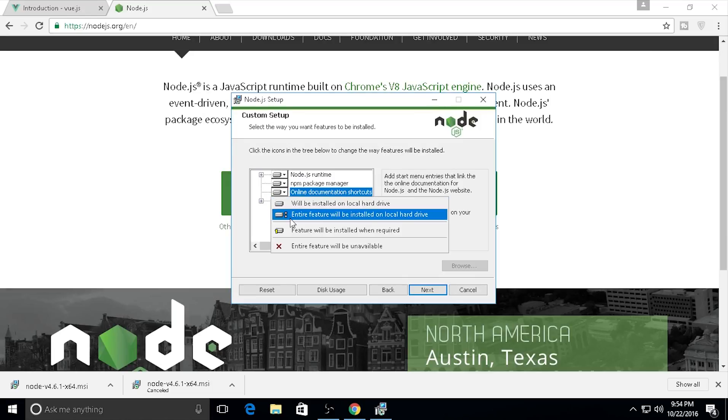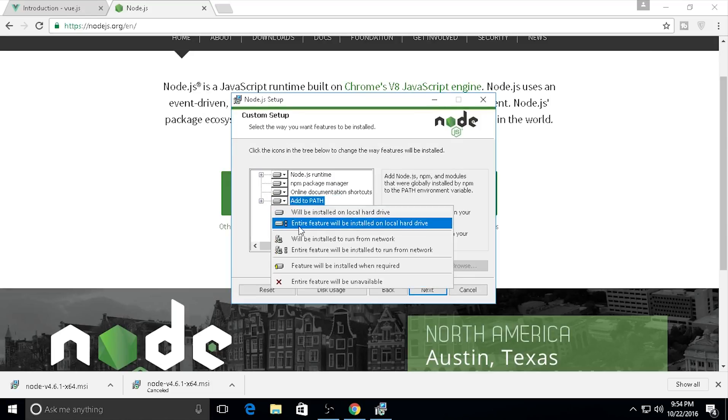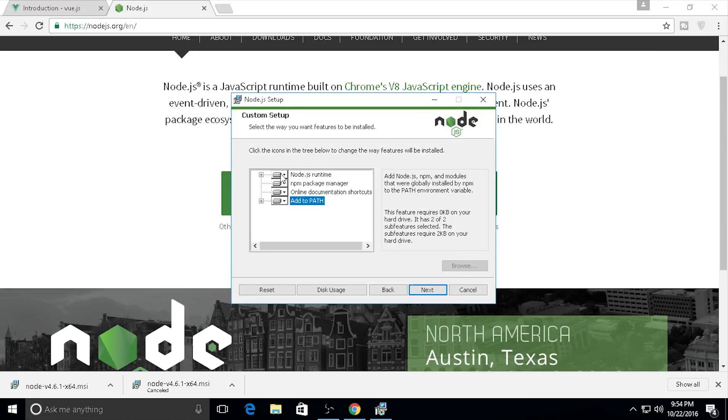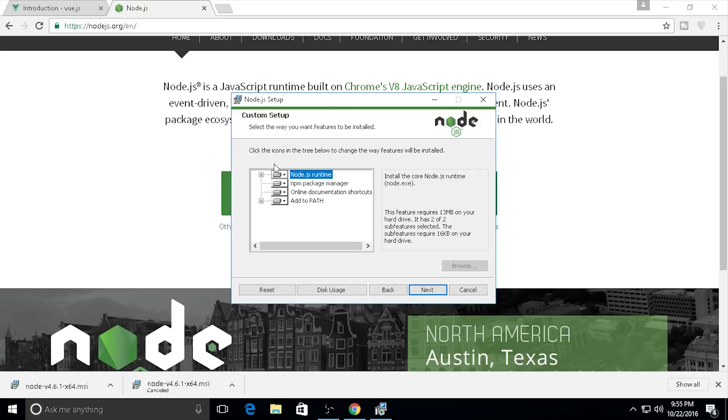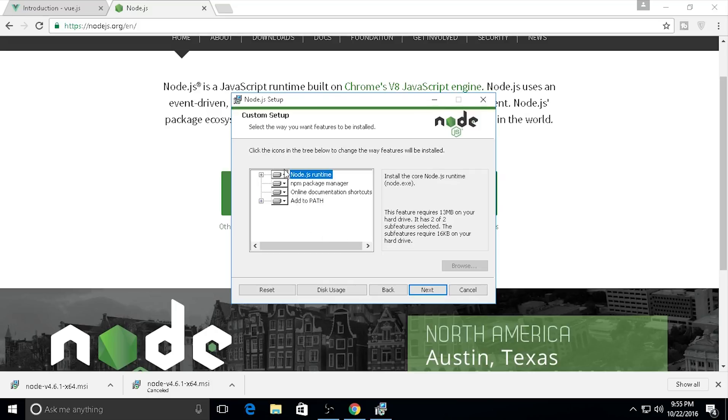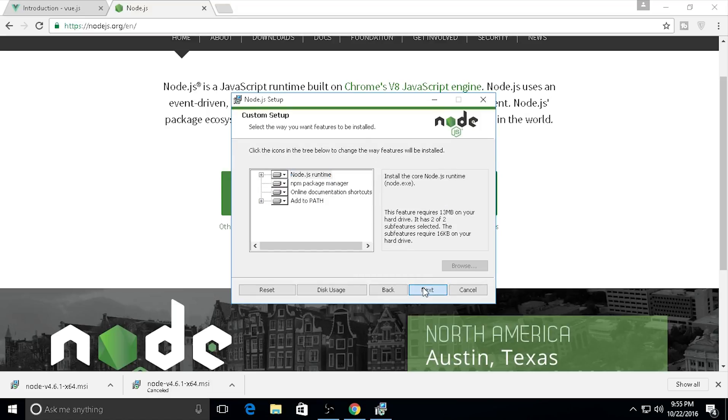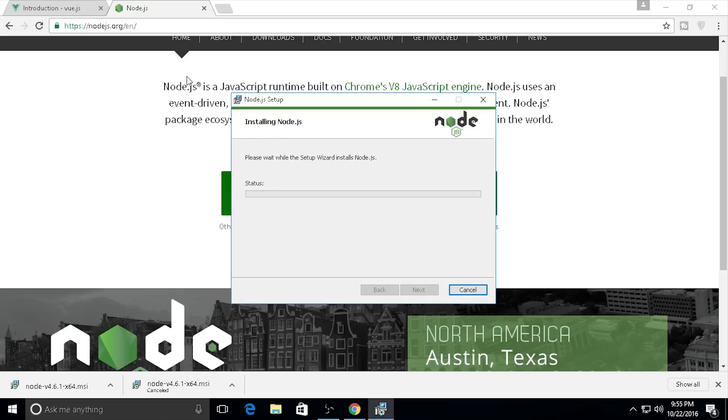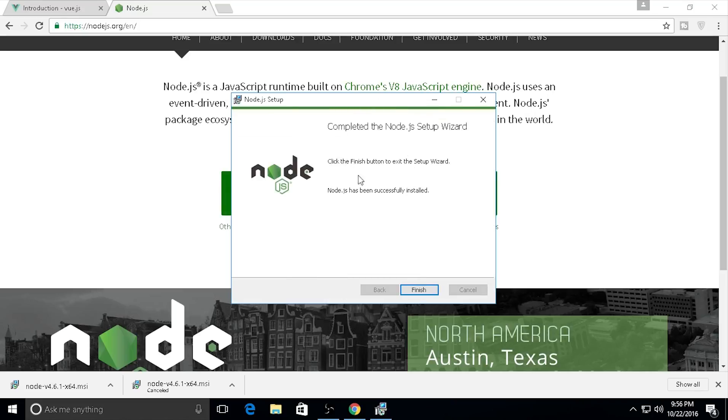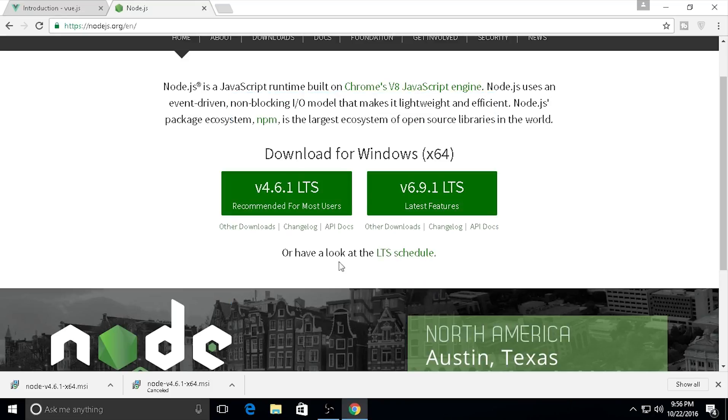I will install the entire feature because sometimes there's some package you miss that you really need. I will make all of the custom setup or entire feature installed. Click Next and install Node.js. The installation is finished, so click Finish.